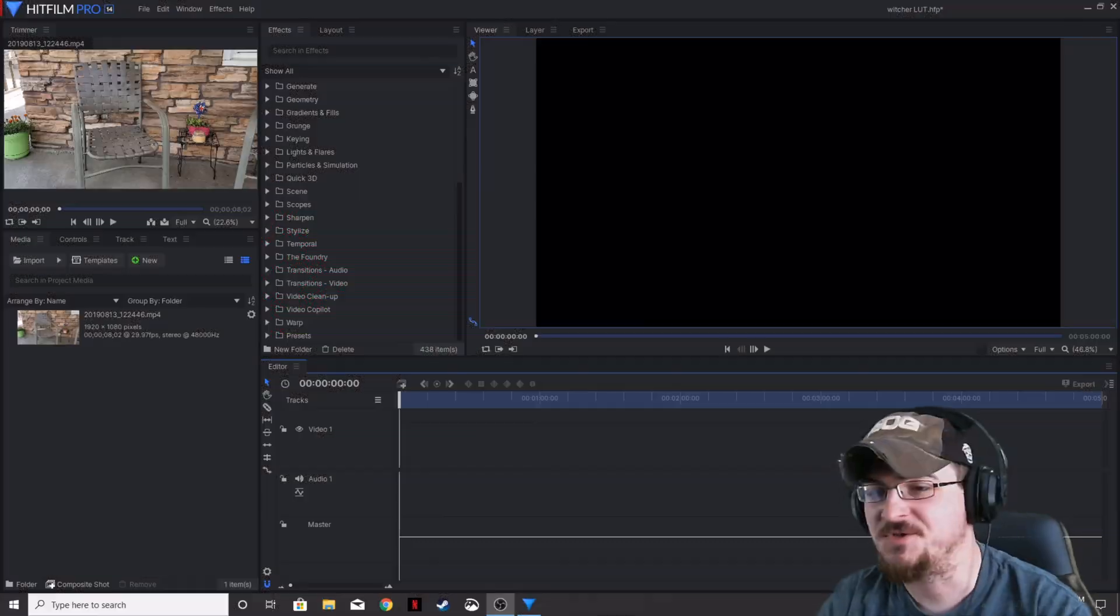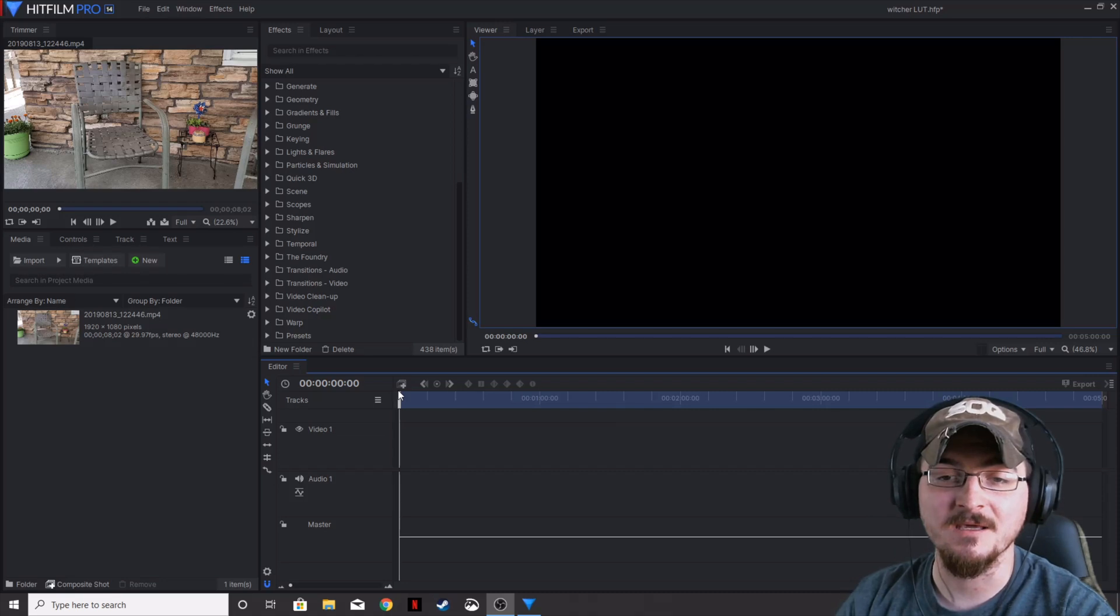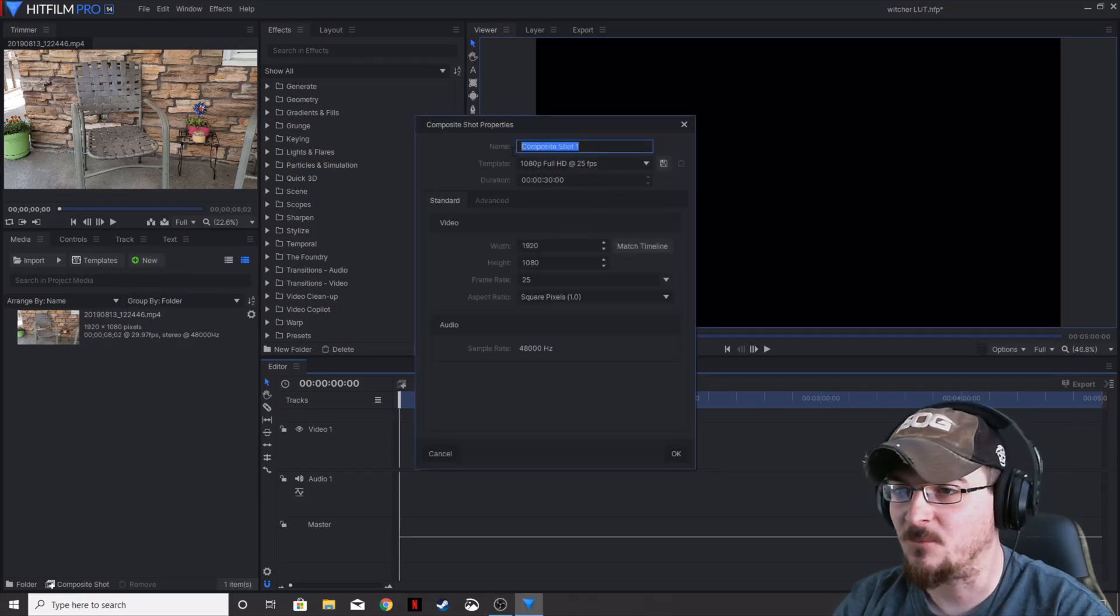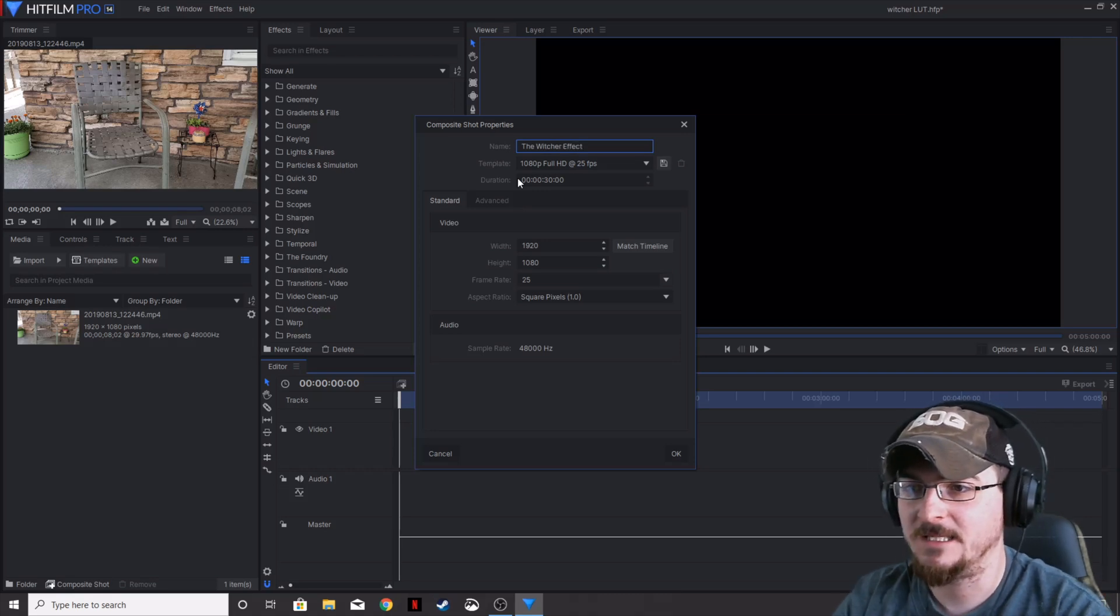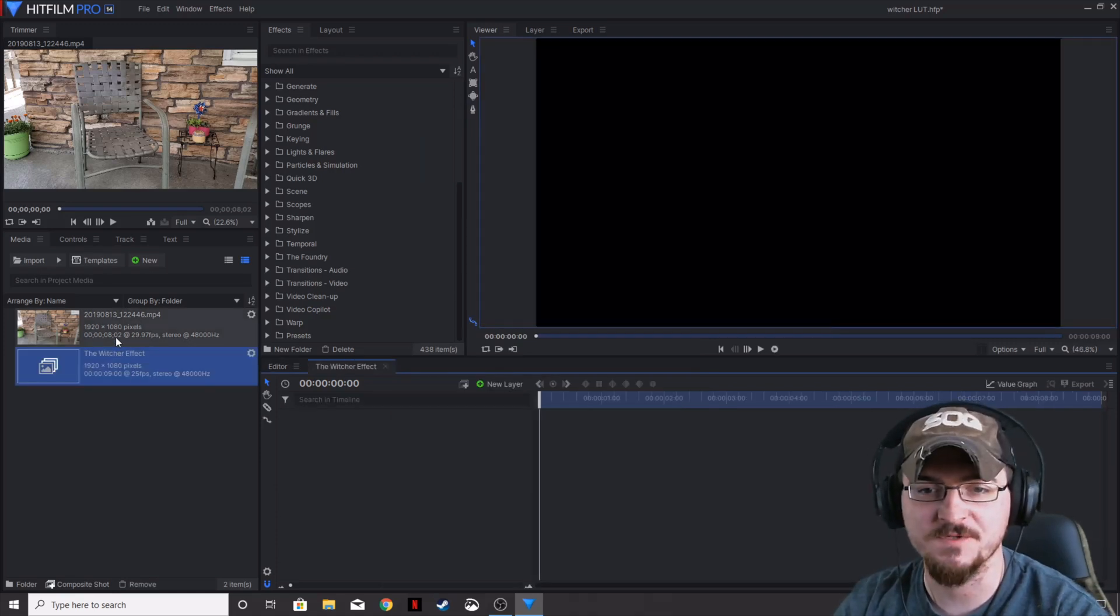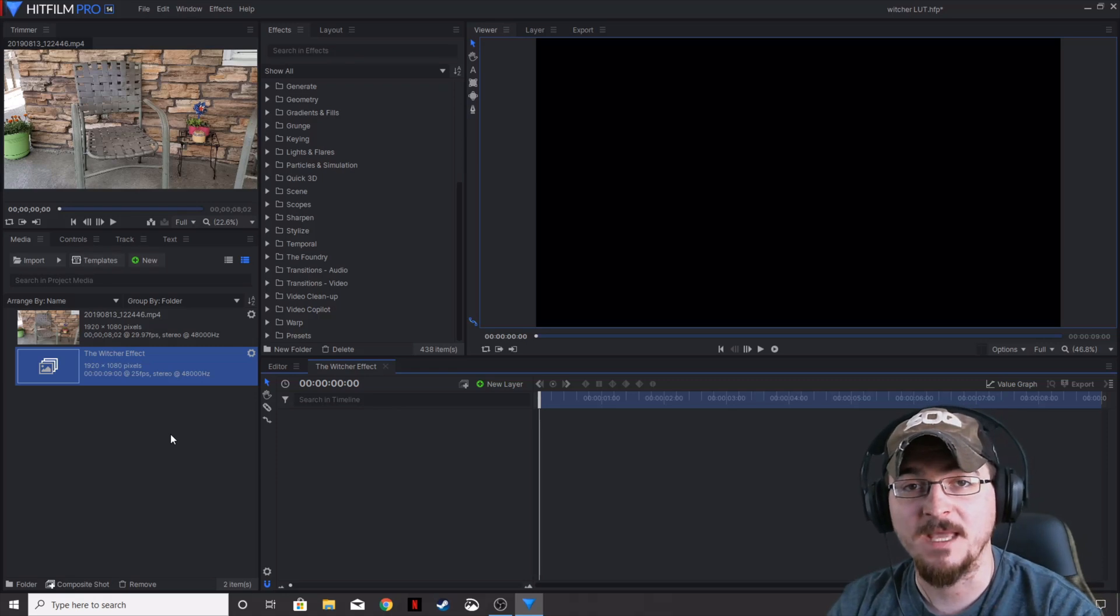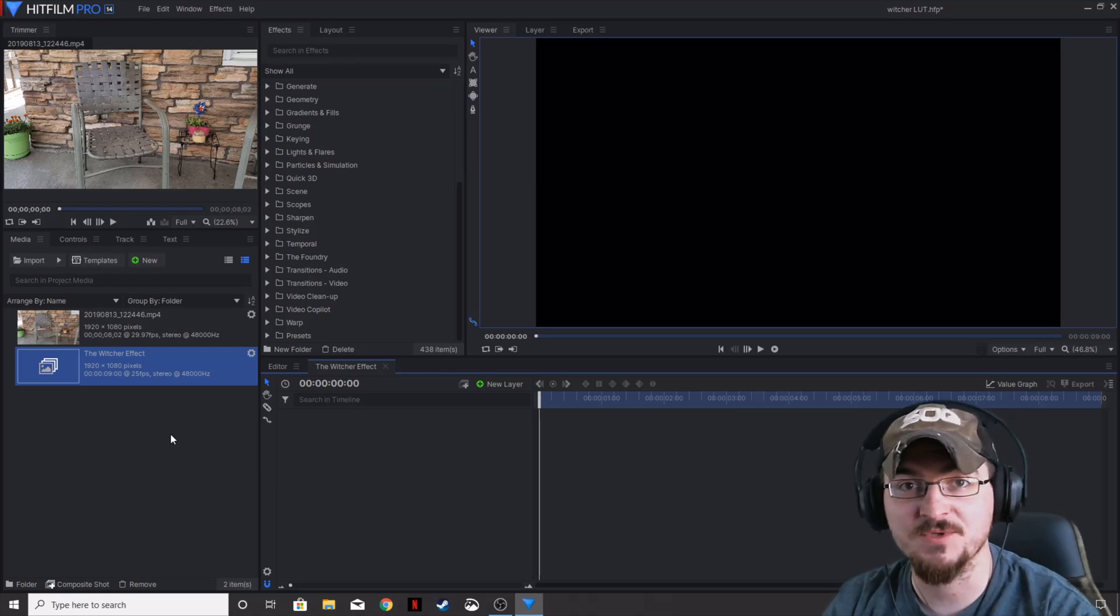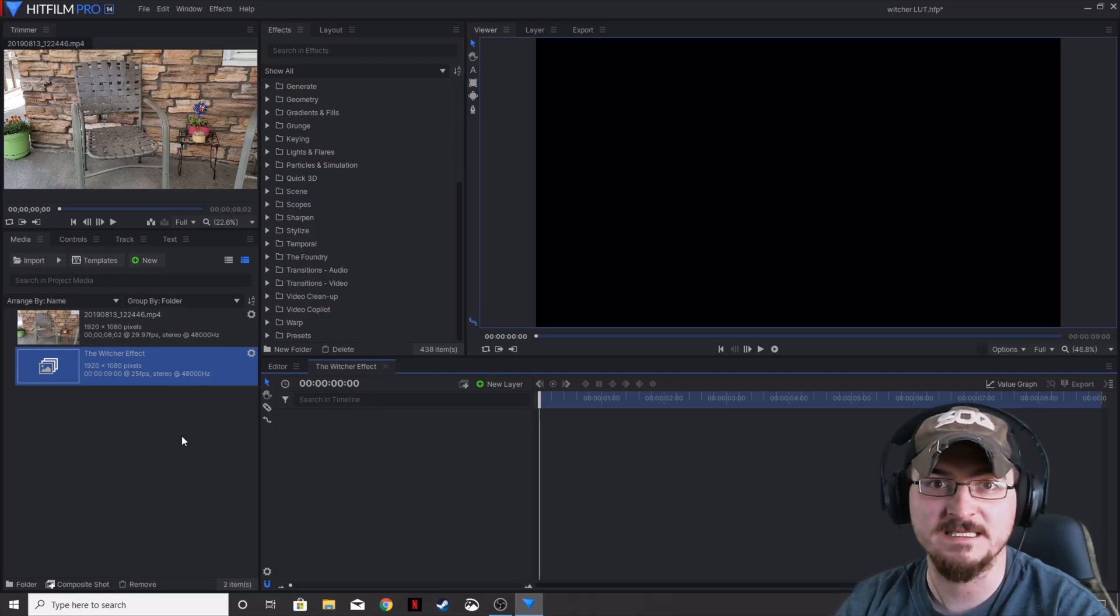To build our preset, first we have to go ahead and make a composite shot, so let's go ahead and do that now. We're going to call this The Witcher Effect, and we're going to make it about 9 seconds long, because our stock footage is a little over 8 seconds. The stock footage I'm using today is from a previous video I did on how to track using HitFilm Express. I'll put a link in the description below if you guys want to see that.